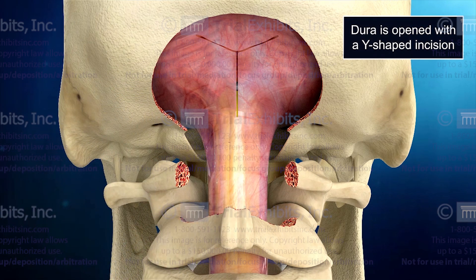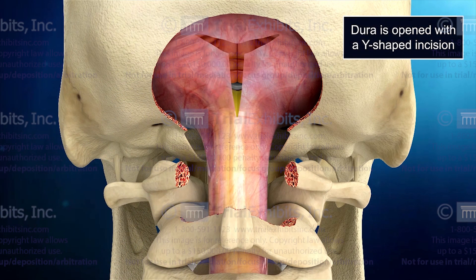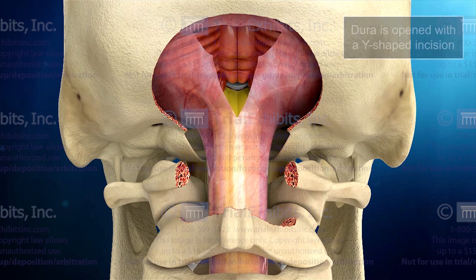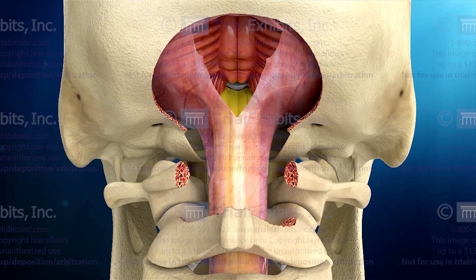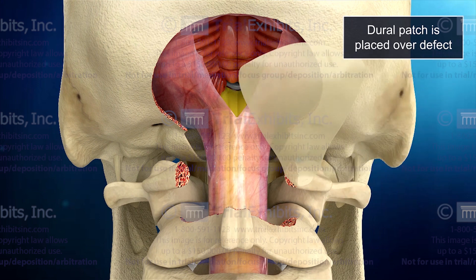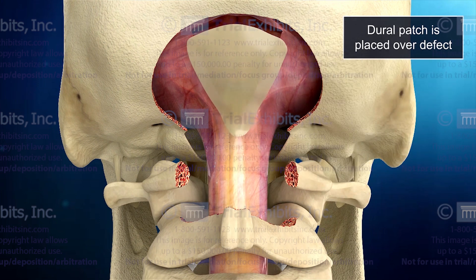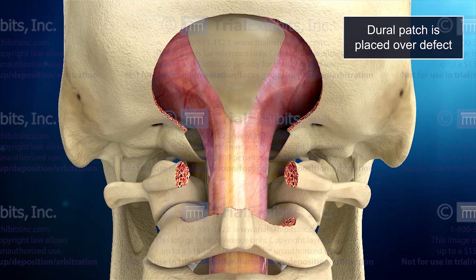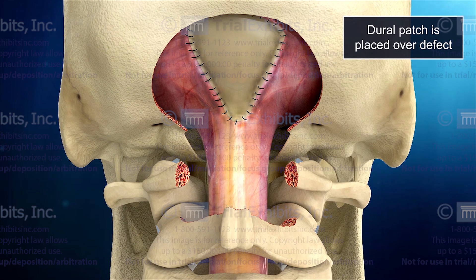Finally, because the closure of the dural opening and the placement of the dural patch were not an issue in this case, we show this procedure without even introducing the instruments or the technique, but simply showing the process occurring instantaneously.